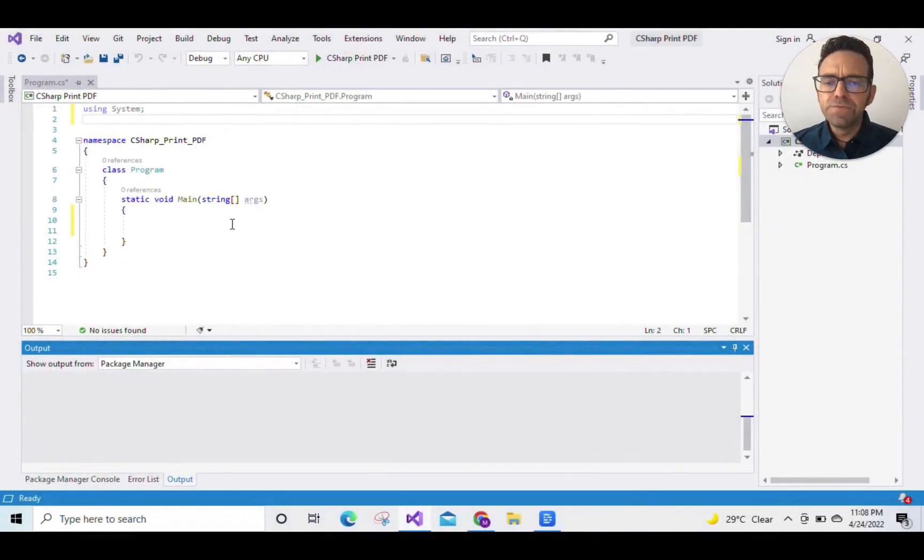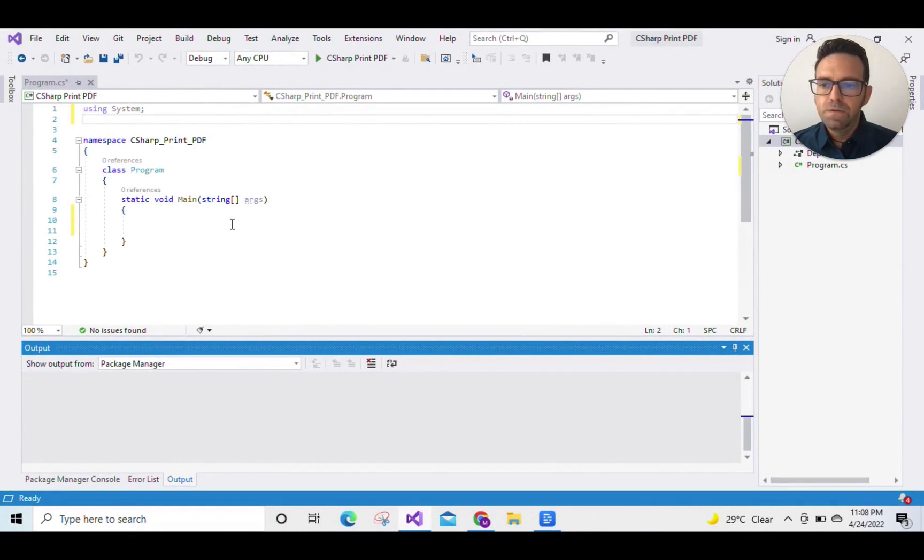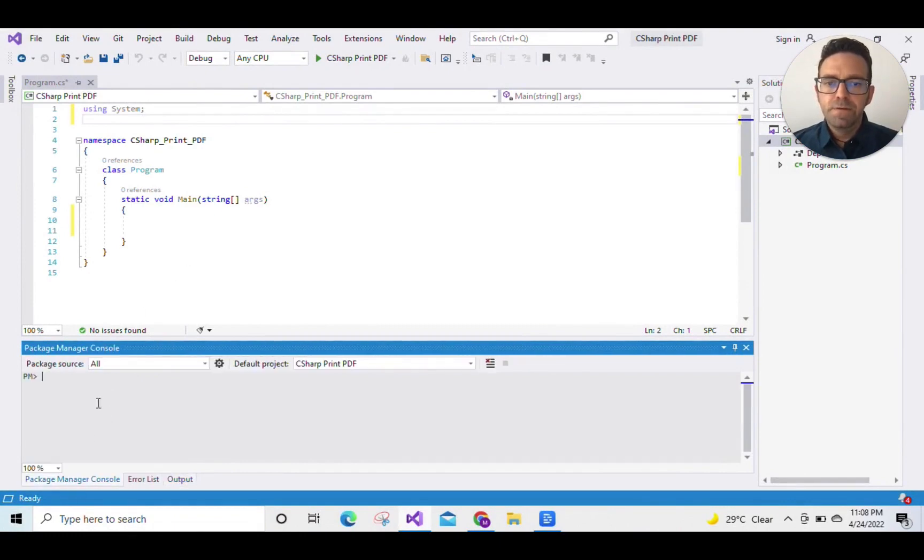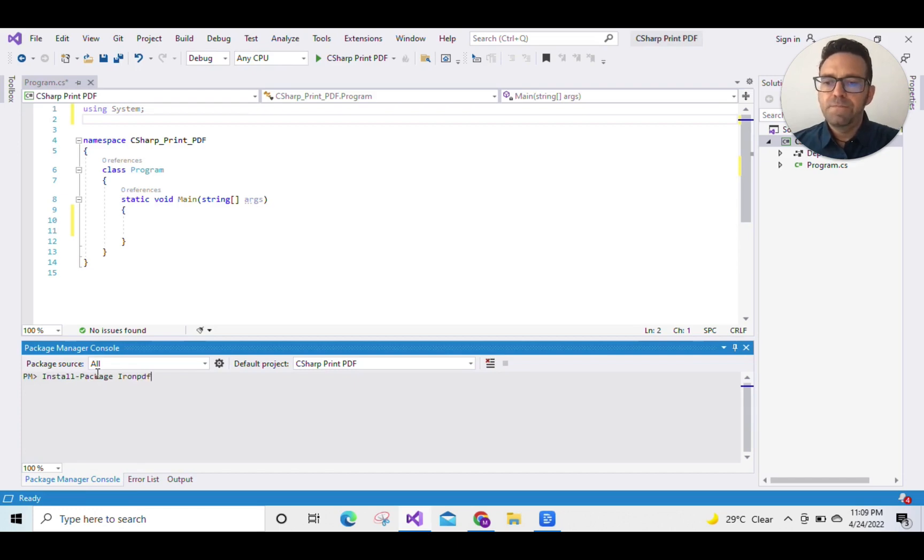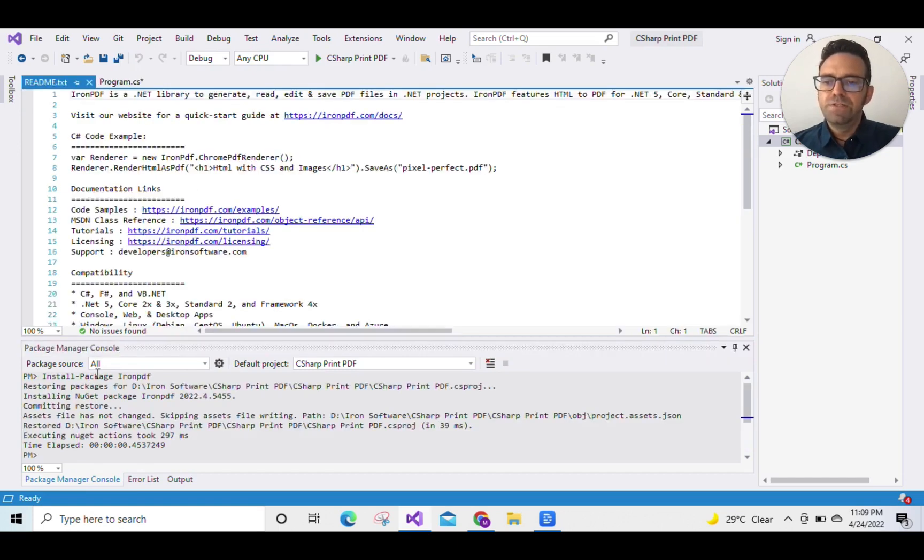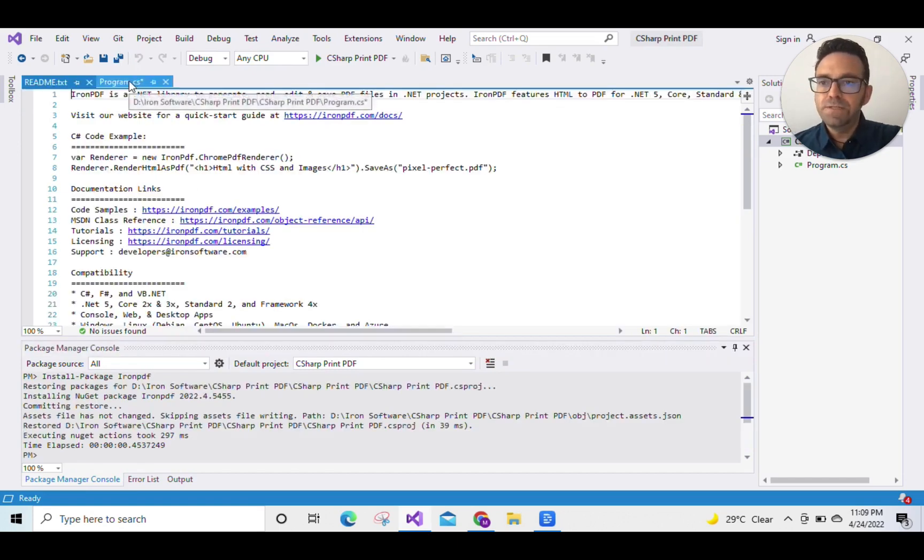So first we'll go to the package manager console and here we'll type install-package IronPDF and press enter. This will install the IronPDF library for us.